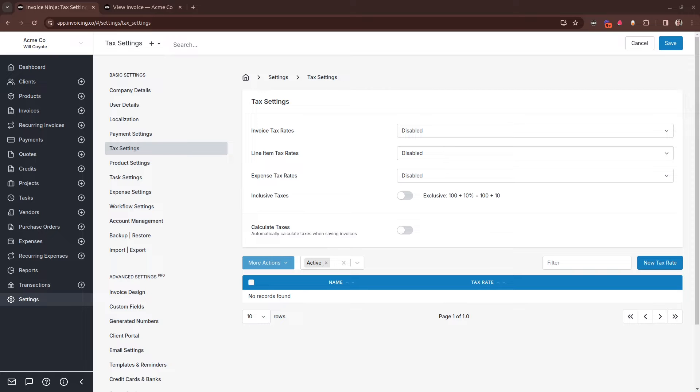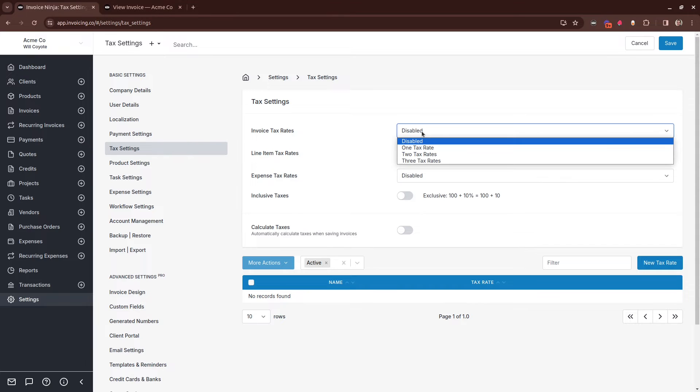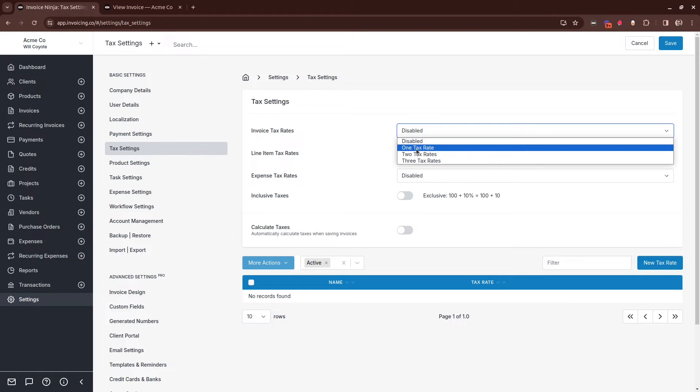The first is Invoice Tax Rates. If you wish to have taxes based on the entire invoice total, select this option. Inside here you have the option to choose one, two, or three particular tax rates. If you work in a zone where there are compounding taxes or multiple taxes involved, select the number of taxes you need here.